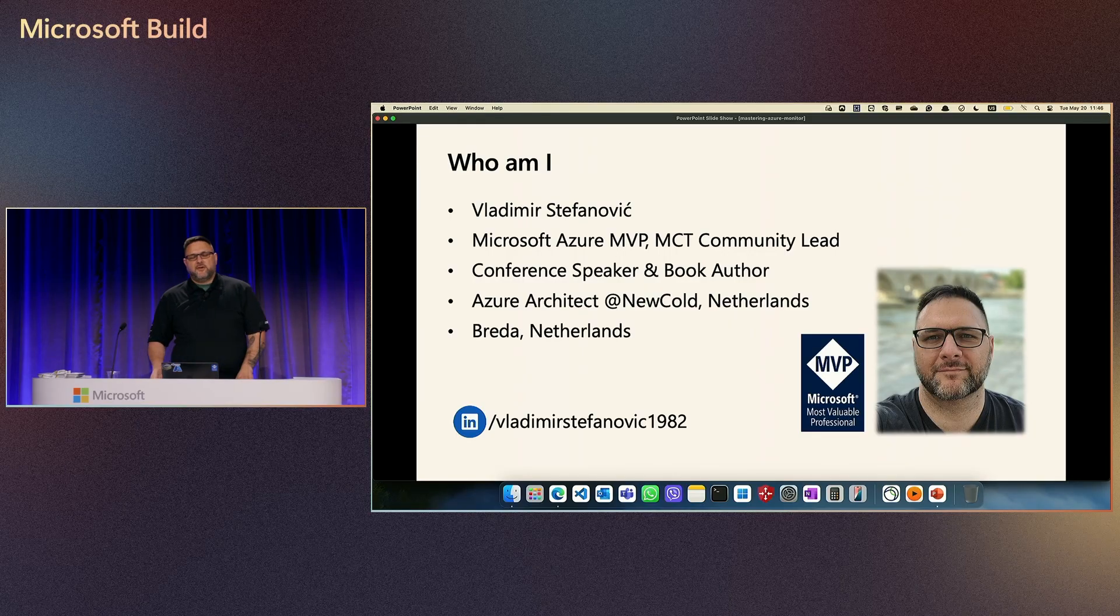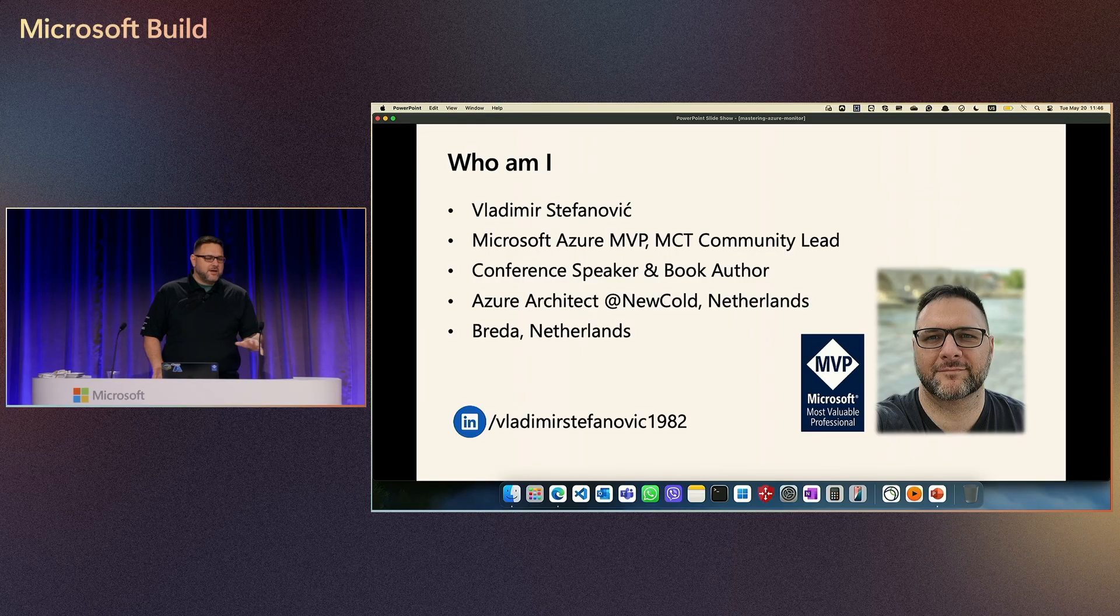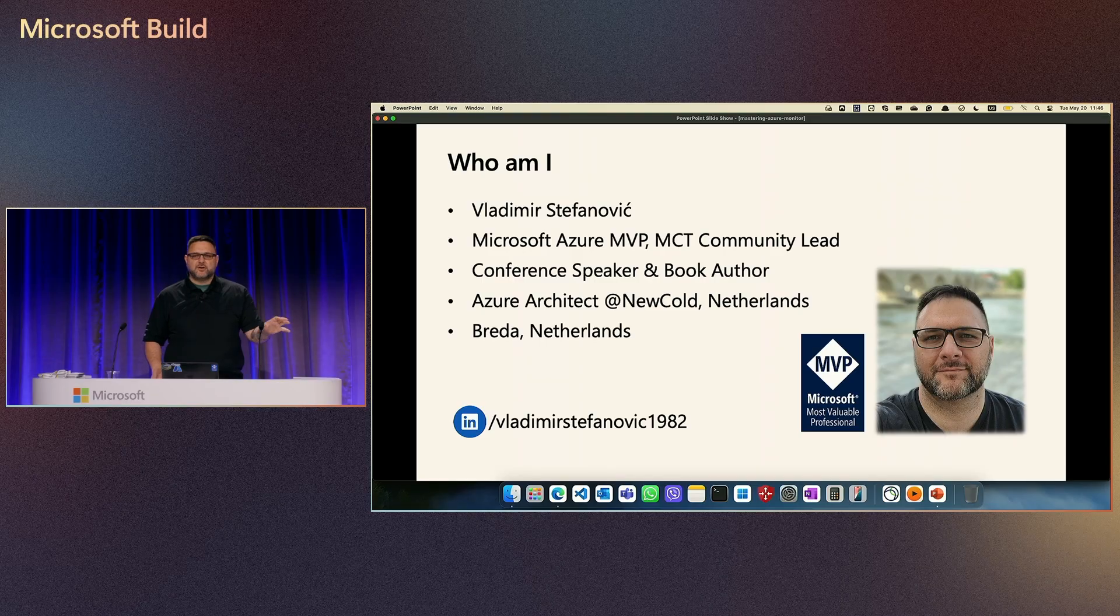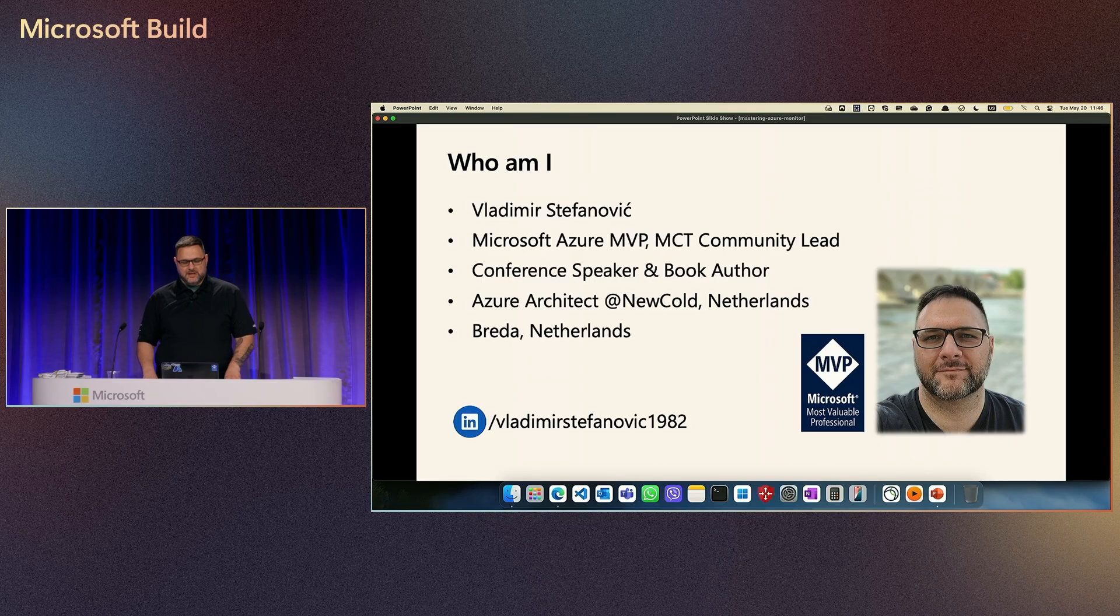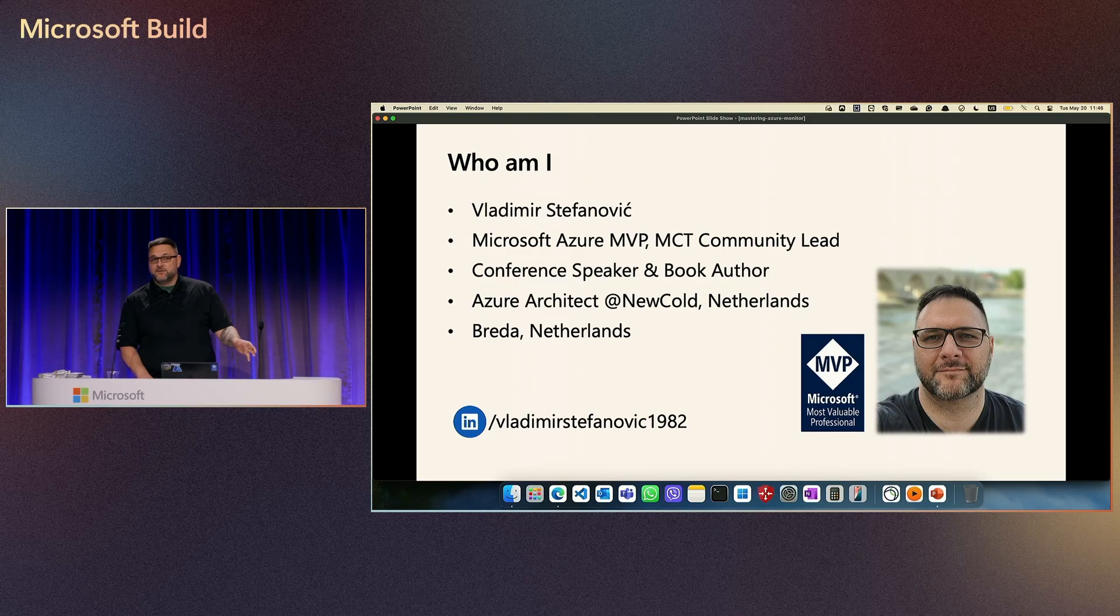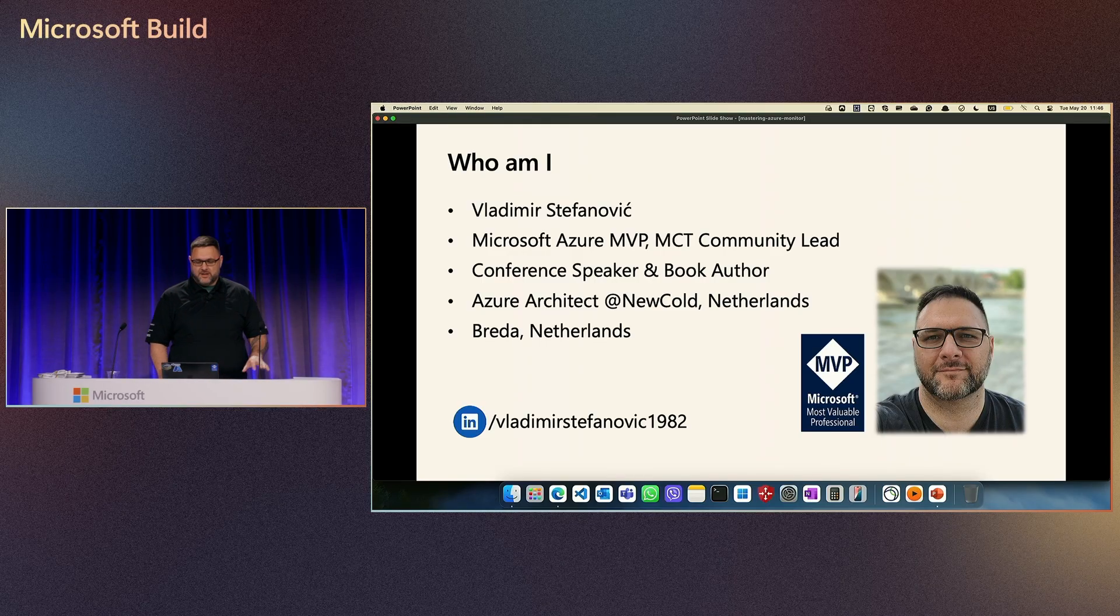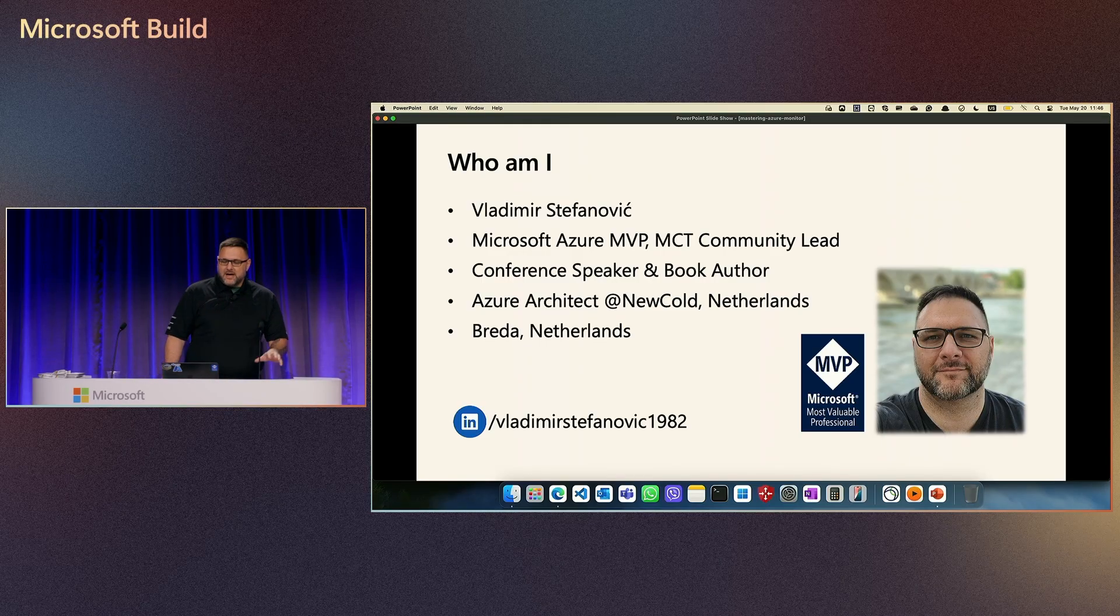Microsoft certified trainer, community lead, regional lead, active conference speaker, and book author.